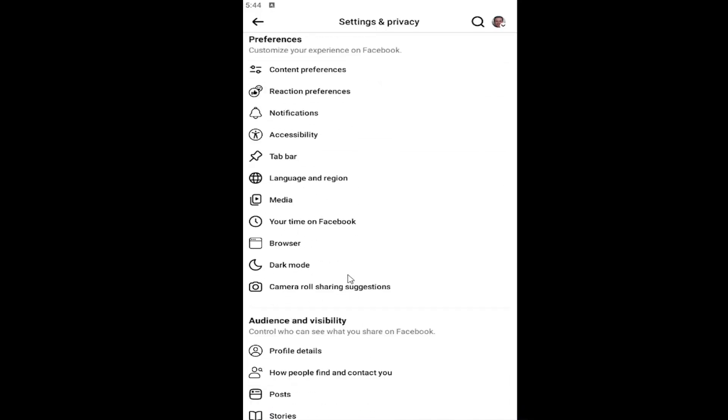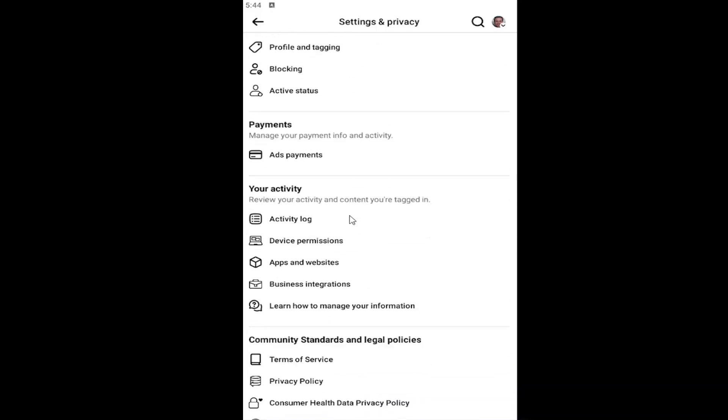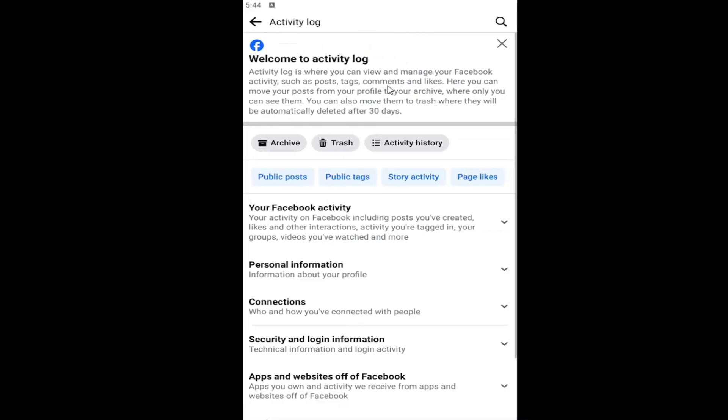You want to scroll down underneath your activity and select activity log and then select the activity history button.